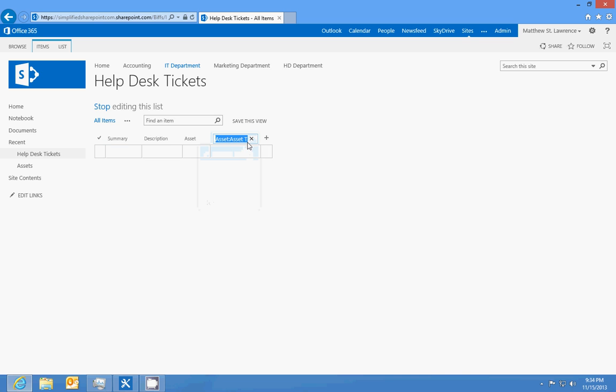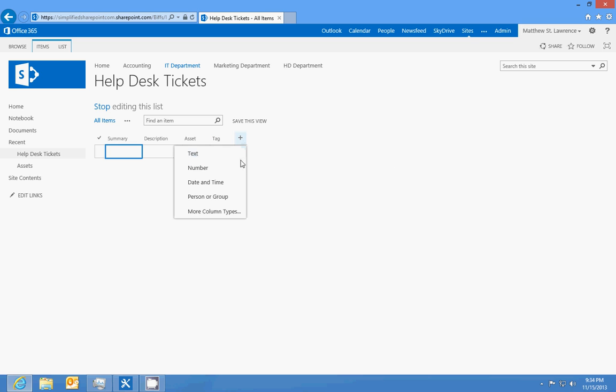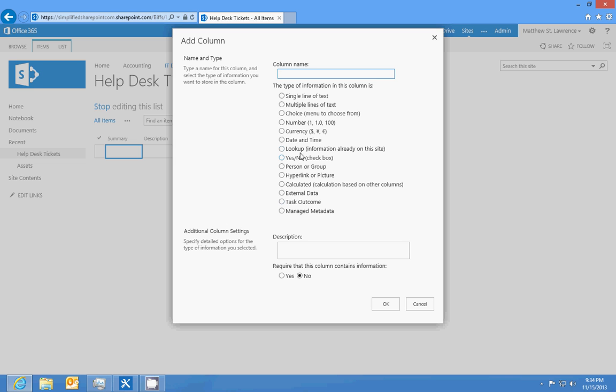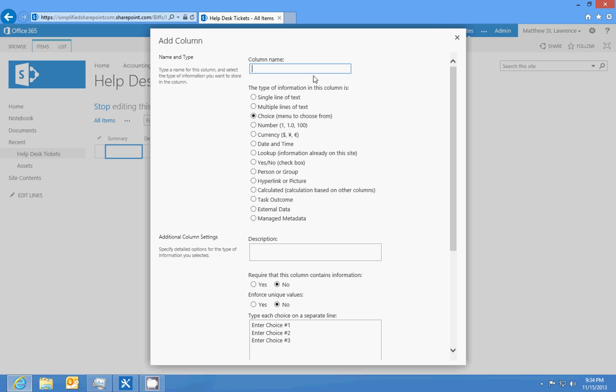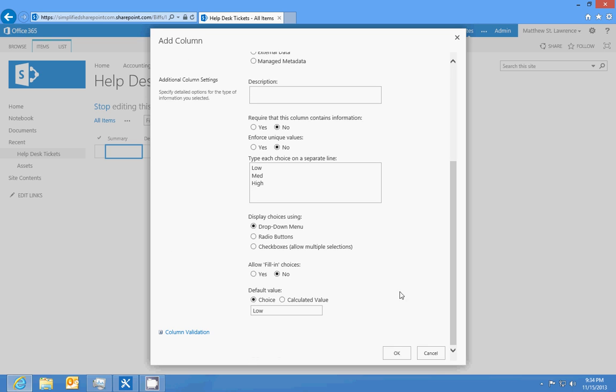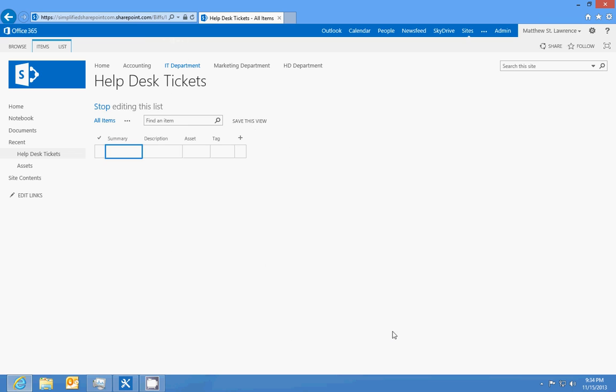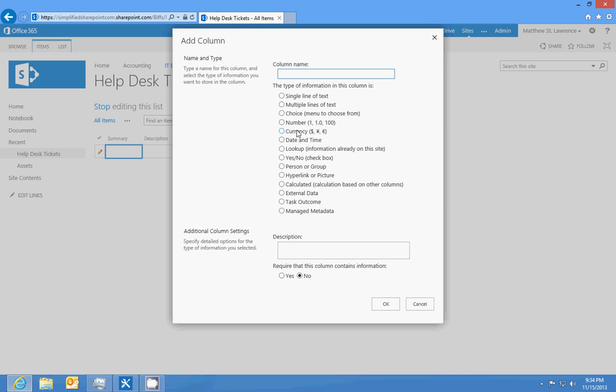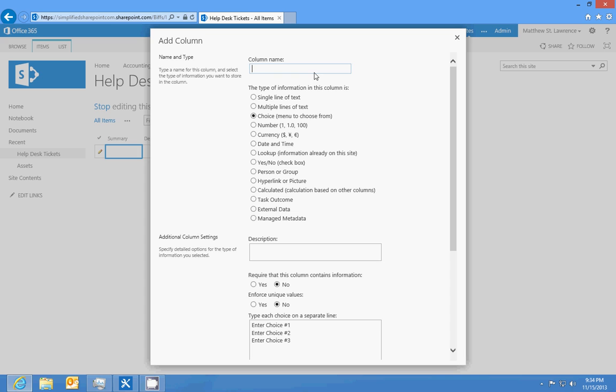We'll add a choice field for priority. We'll do low, medium, and high. And then we'll add a status choice field.